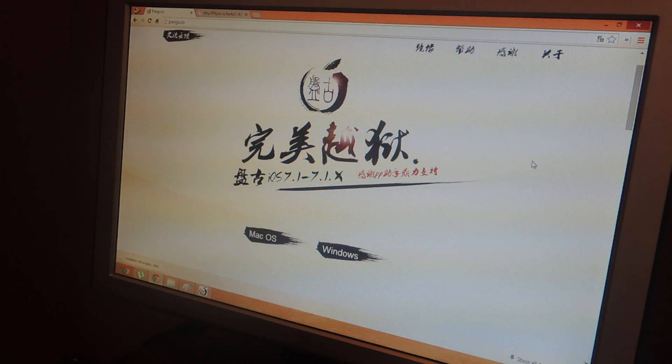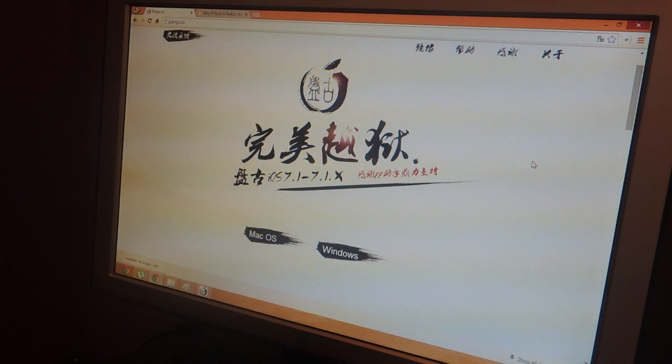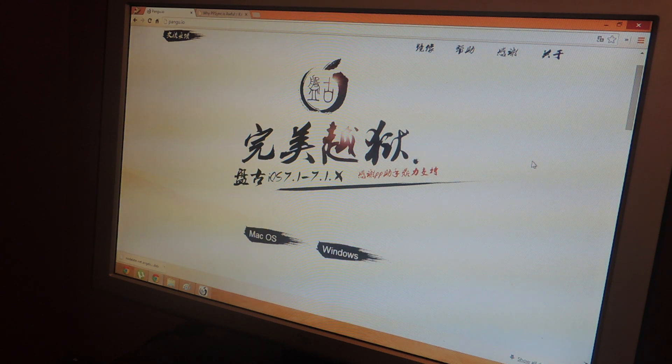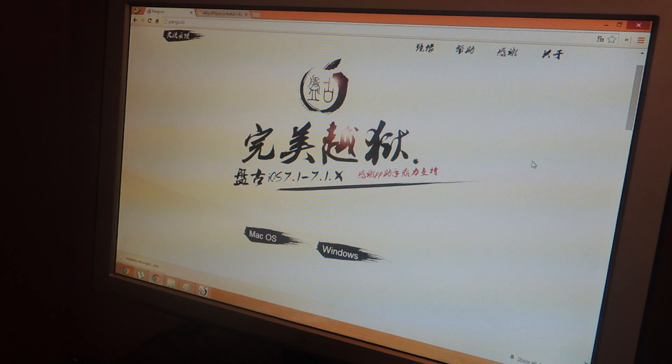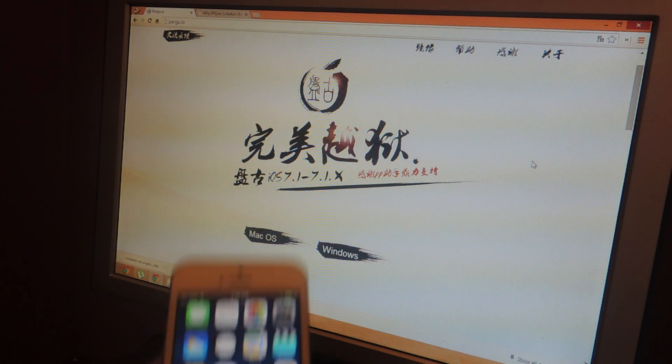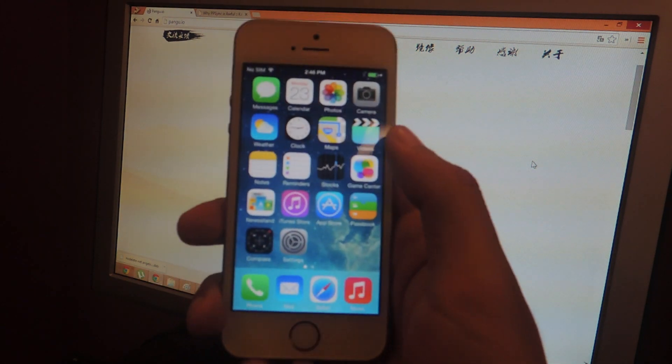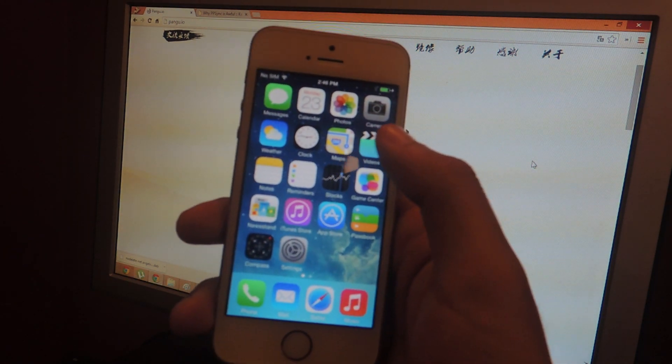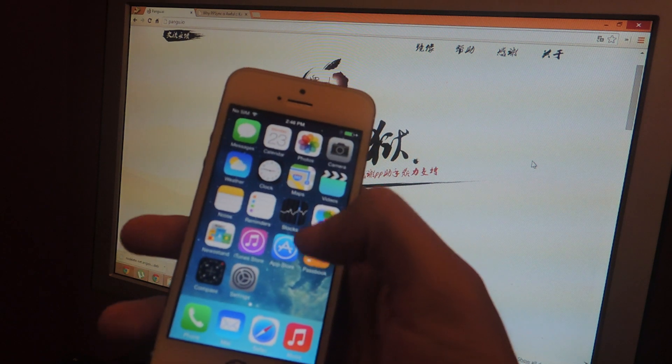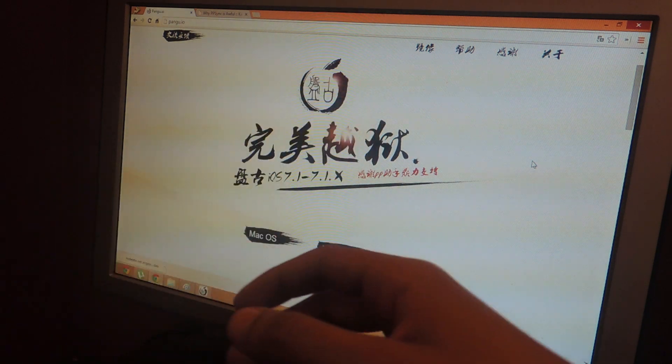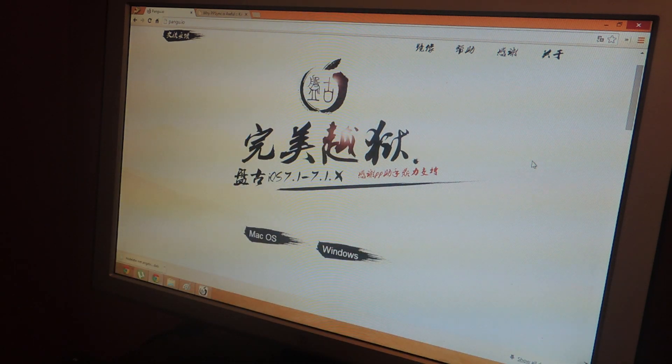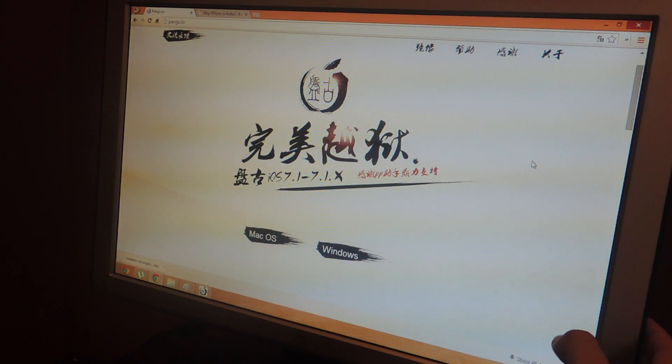Hey what's up guys, it's Nelson here and today I'm going to show you how to jailbreak your iOS 7.1.1 device. Here I have an iPhone 5S running 7.1.1 and I'm going to show you guys the program using a Windows computer.